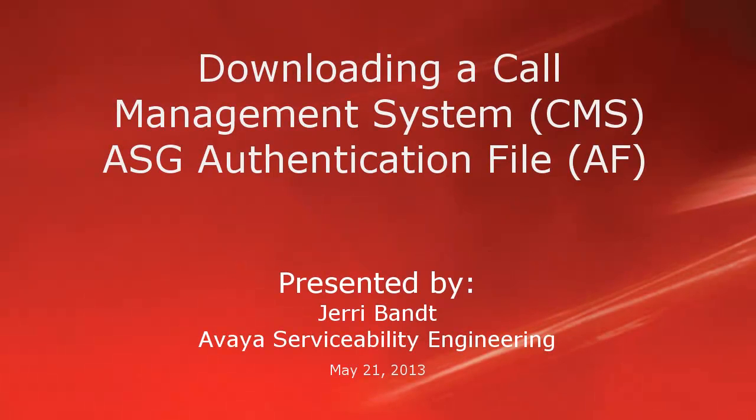Hello, my name is Jerry Bant with the Avaya Serviceability Engineering team.